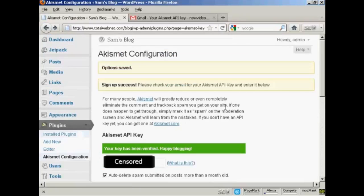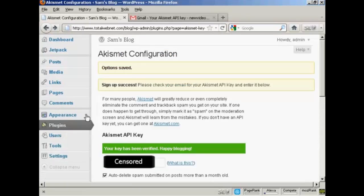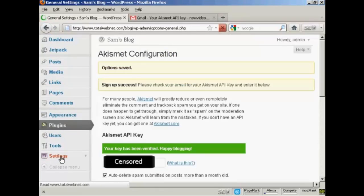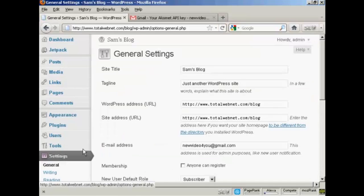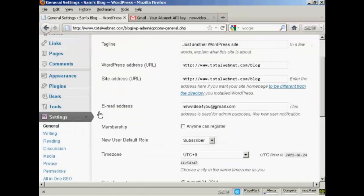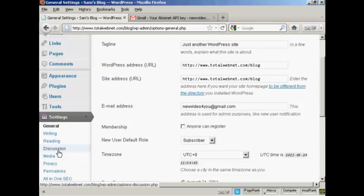Now I need to configure this. If I just use that and go over to settings. And click here on the link that says discussion.